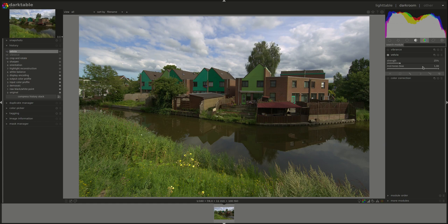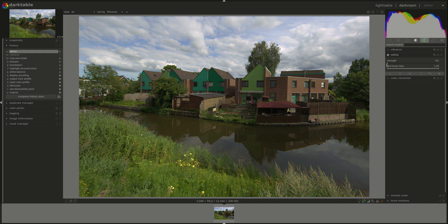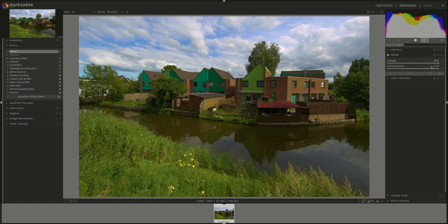Let's enable it. The first slider you have is the strength of the effect. Pulling it to the right increases the effect and to the left reduces it. Zero is no effect at all, and the default is 25%. Unlike Vibrance, I find that it's really easy to exaggerate this effect and produce over-saturated and over-processed images.